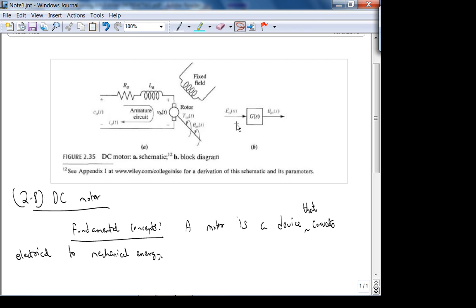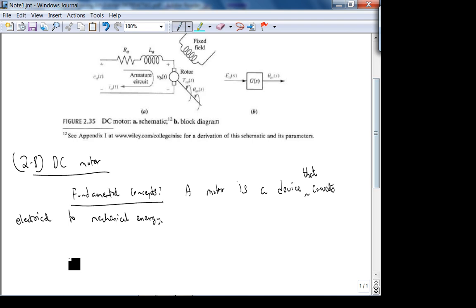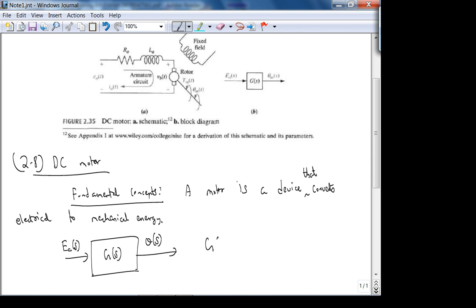So you have a voltage input — usually a constant — and the output is the angular displacement of the armature, or rotor. The armature is basically the electrical part; the rotor is the rotating part. So what we want is G(s), which is θ(s) over Ea(s).